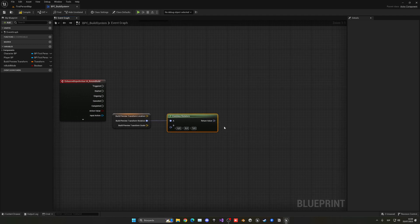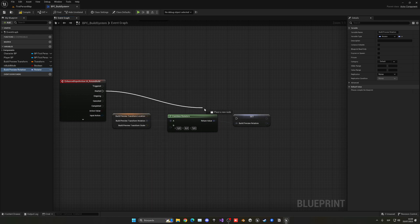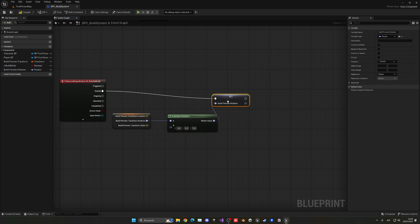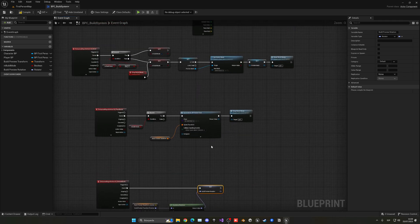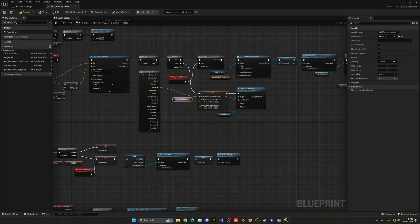We're going to be right clicking and saving this rotation in a variable. This will be our Build Preview Rotation. I'm going to be putting this in startup and you will see how now every time that we click it will apply. So now we can just get our Build Preview Rotation and it's applied where we apply it.